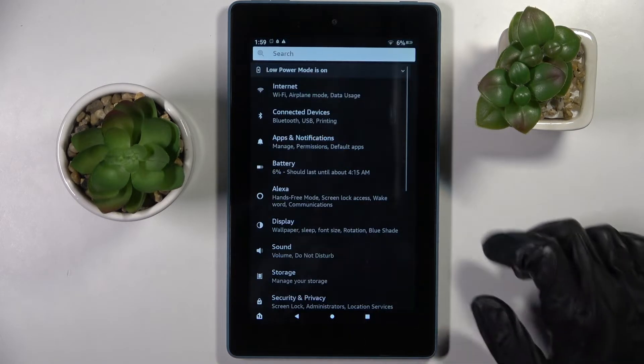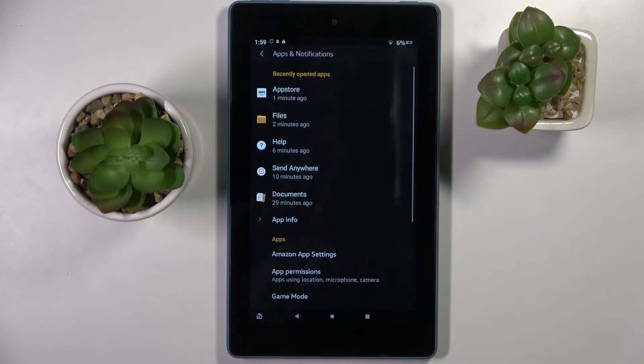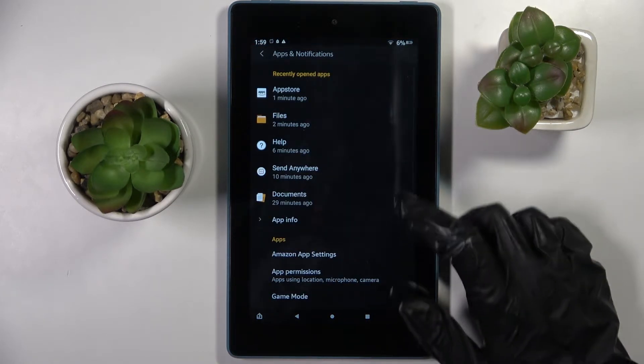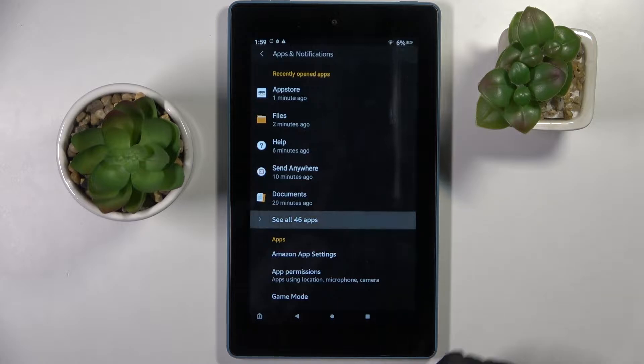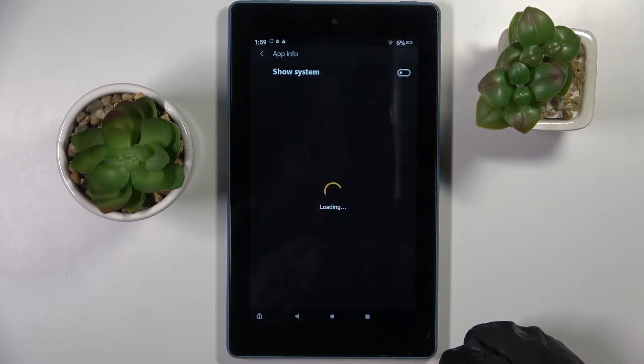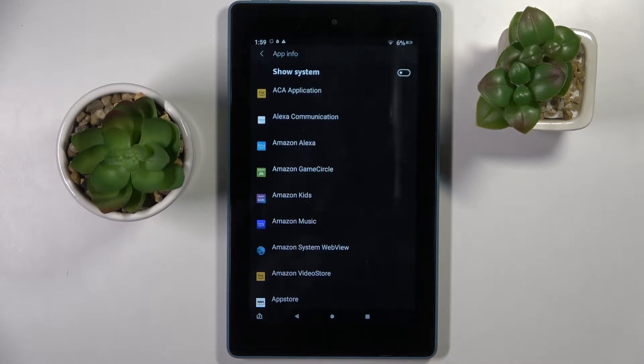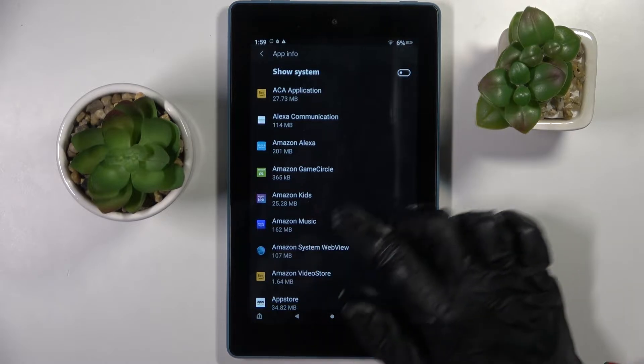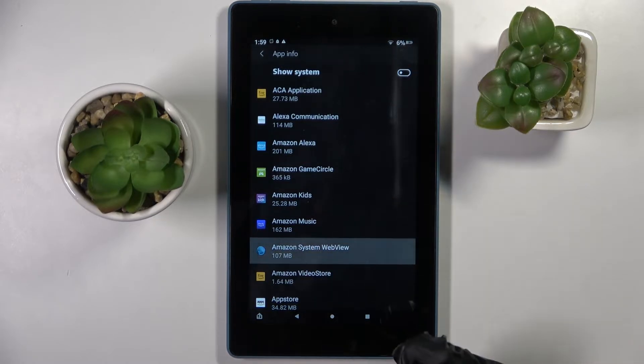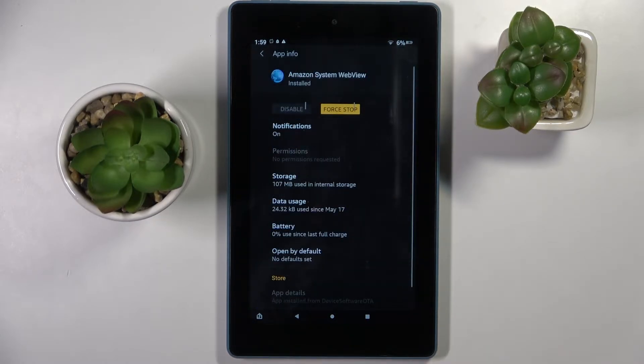Firstly, open settings and tap on apps and notifications. Then you need to select see all and click on chosen app. I will go with Amazon Music or Amazon system web view.